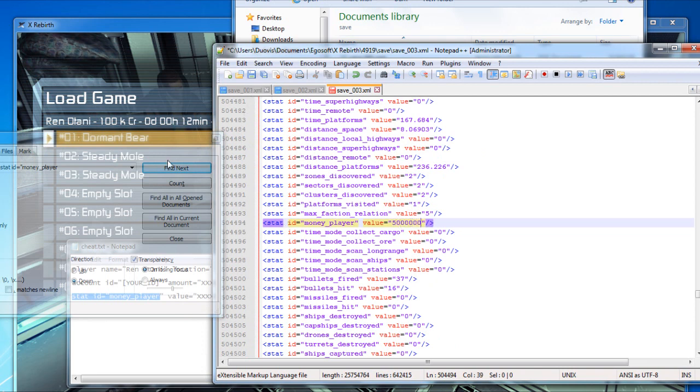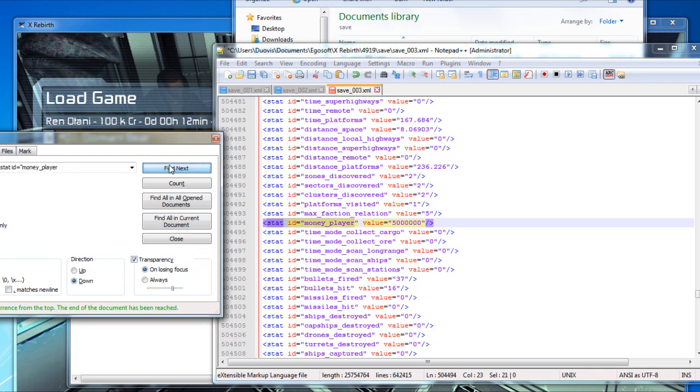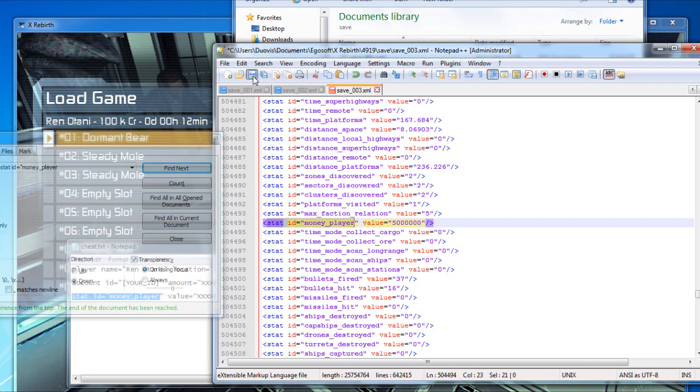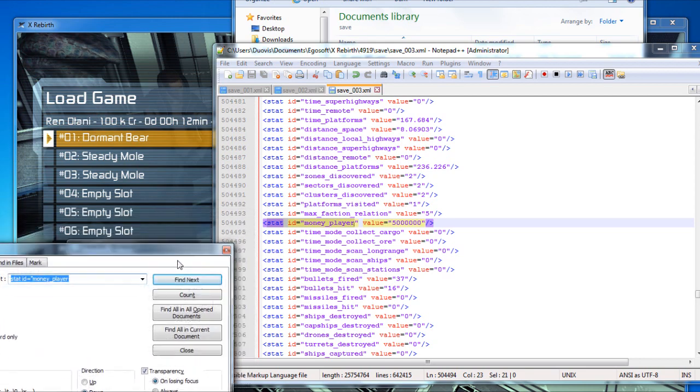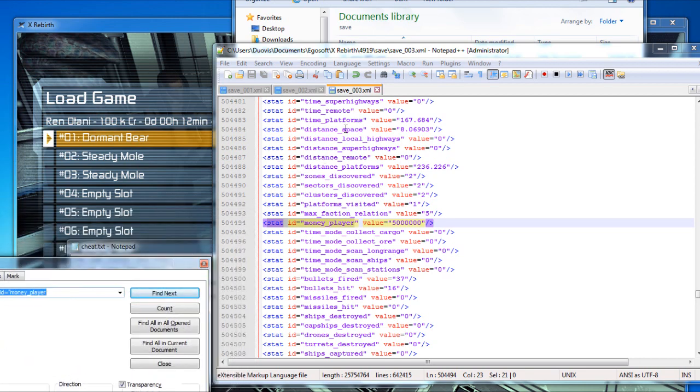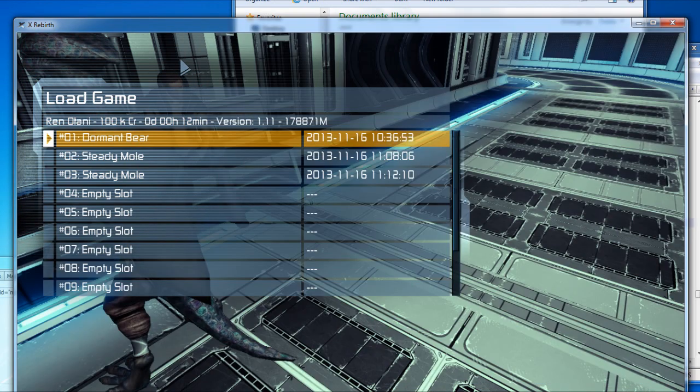Don't forget to save. Your money should be changed the next time you load this exact save file.